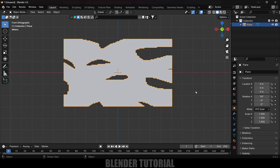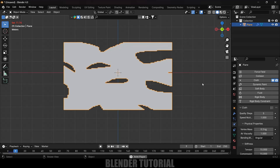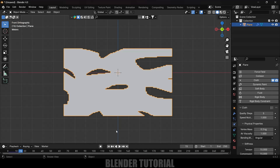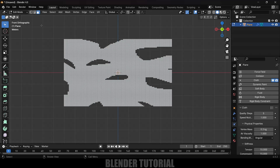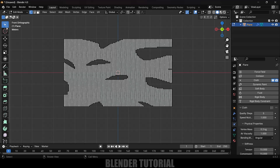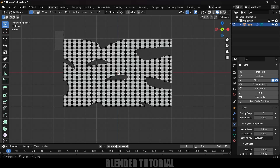Now let's apply cloth physics onto this plane. With the plane selected, go to the Physics Properties and apply Cloth. You'll notice the plane starts falling down. To restrict it, press Tab for Edit Mode, change to Vertex Selection, and use Box Select to select the vertices along the left edge.